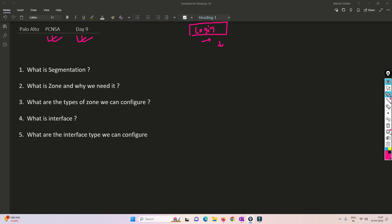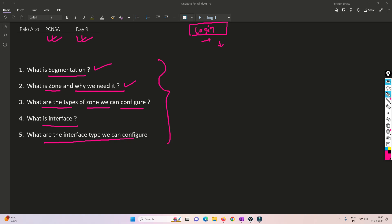Now let's move into the core part of the firewall. We'll understand a few of the basic things and then move on to the practical side of our technologies. In this video, we are going to understand what is segmentation, what is a zone and why we need zones, what are the types of zones available and that we can configure in Palo Alto Firewall, and what is an interface and what are the types of interfaces.